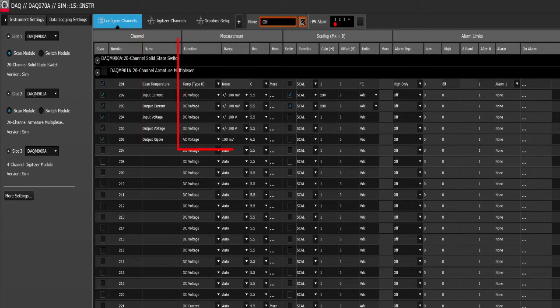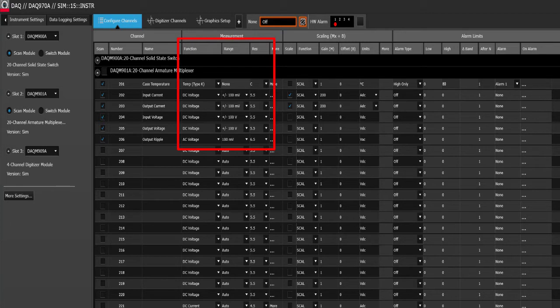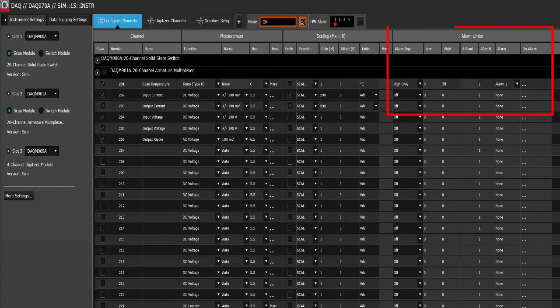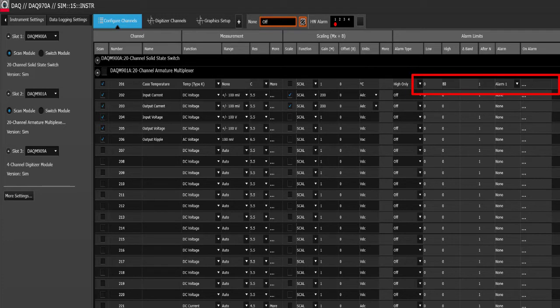We can also select the function, the range and the resolution and apply scaling factor and alarms if needed. In this case, we are using an alarm on the case temperature. If the temperature gets above 80 degrees Celsius, it will generate an alarm. We can choose from several types of alarms such as an email or a computer beep or a dot on the graph.